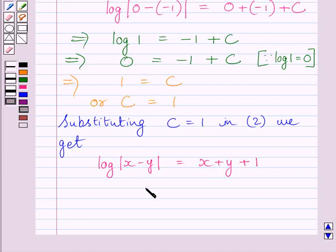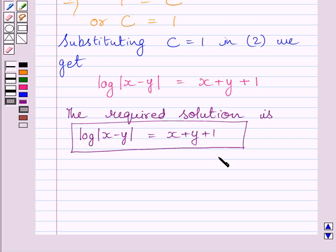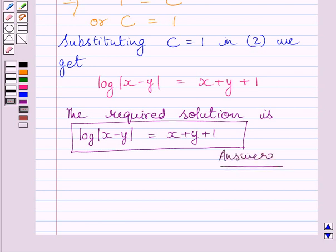This is the required particular solution of the given differential equation. This completes the session. Hope you understood the solution. Take care, have a nice day.